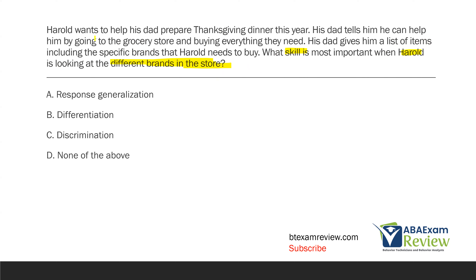Remember there's Harold and his dad — whose behavior are we looking at? Harold's. Always identify whose behavior you're looking at. Harold must go to the store because he's helping his dad prepare dinner, and he's buying what he needs. His dad gives him a list of items but specifies brands, meaning if Harold needs orange juice, he needs to buy a specific type. So what skill is most important for Harold when looking at different brands?